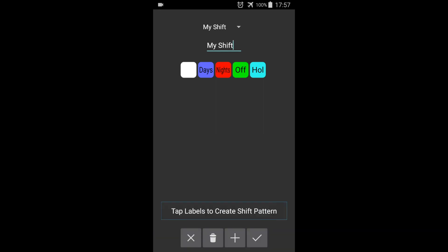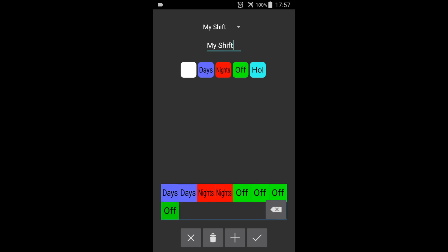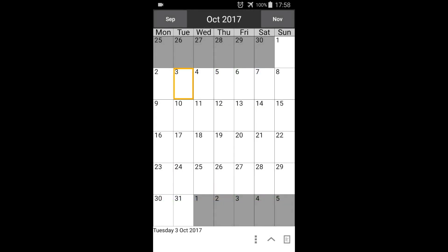Now we tap the labels in sequence to create our shift pattern. We'll create a shift pattern which is two days, two nights, and four off. We can press the backspace button if we make a mistake. Press tick to save and return to the calendar.